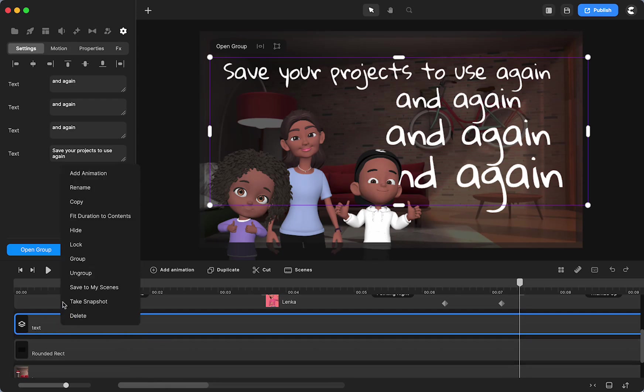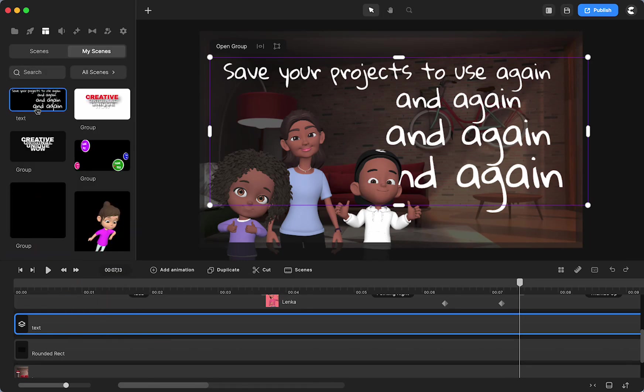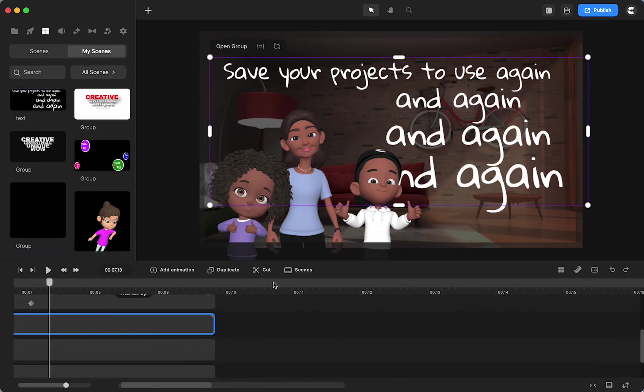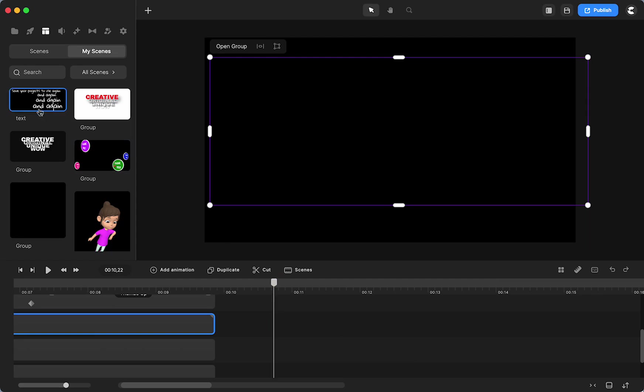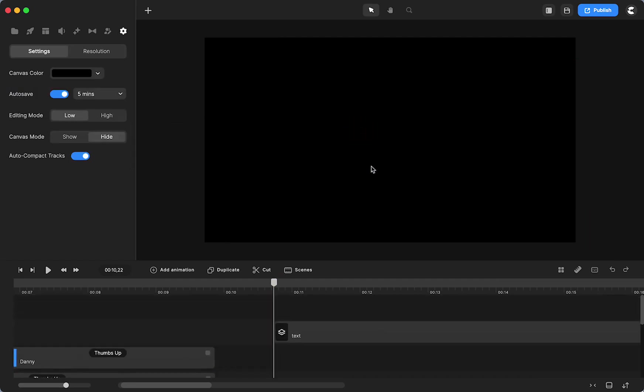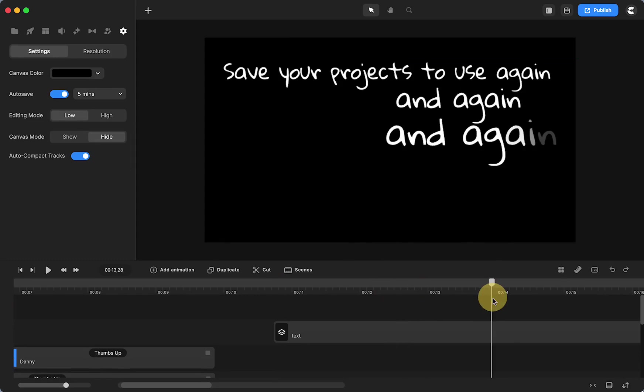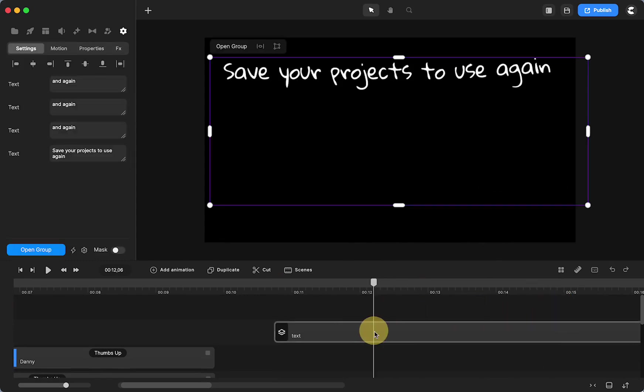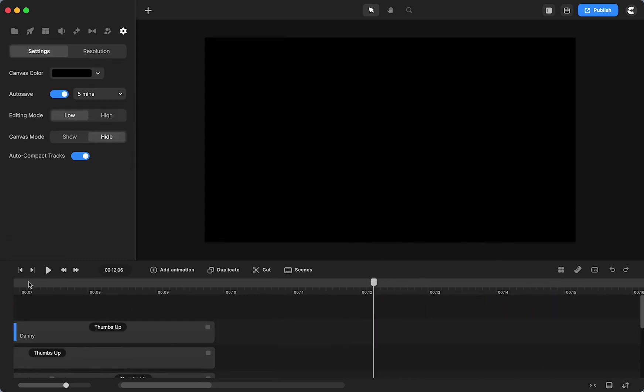I can right-click and save this to my scenes, and then drag and drop it anywhere I want to use it again. Then I would have all the animations and everything that I had.